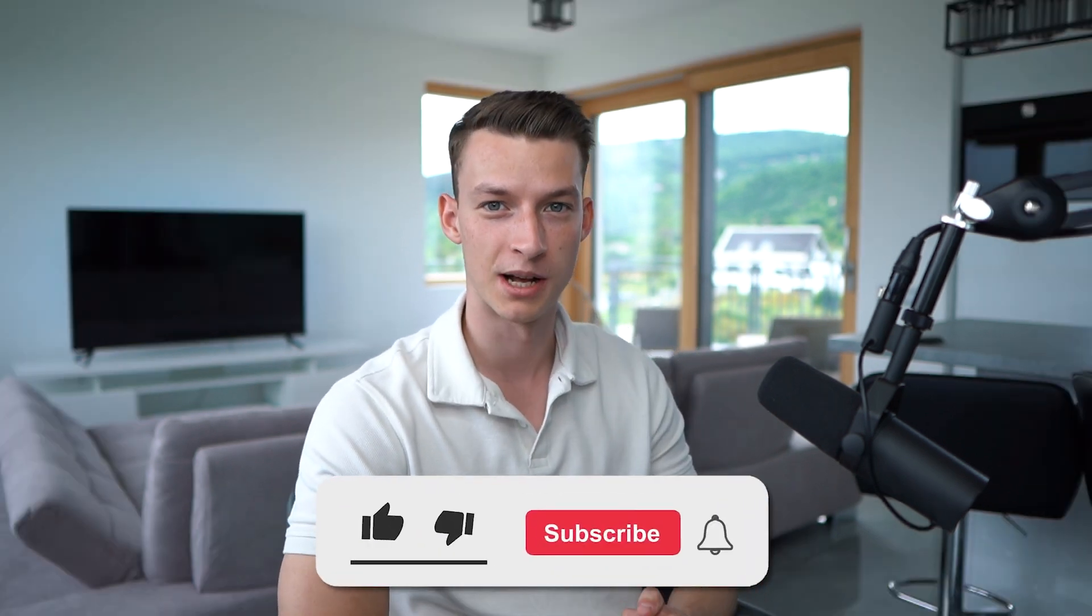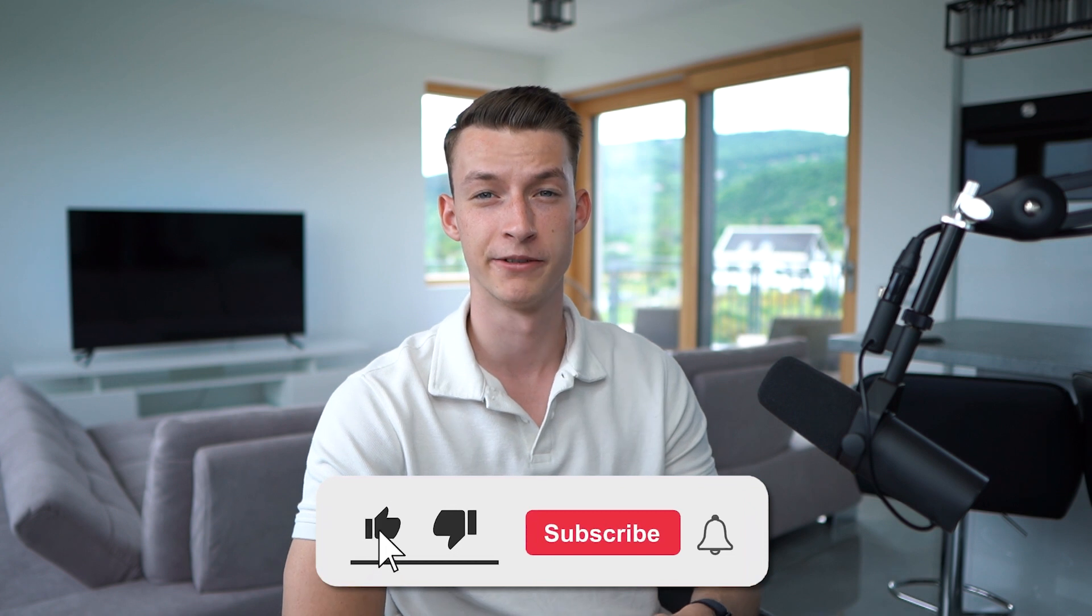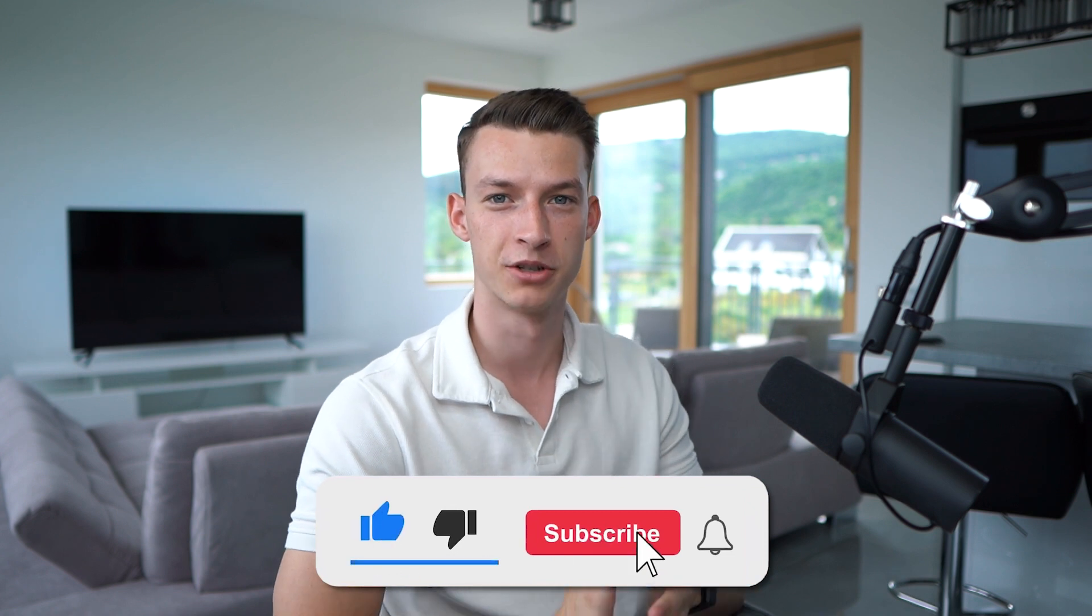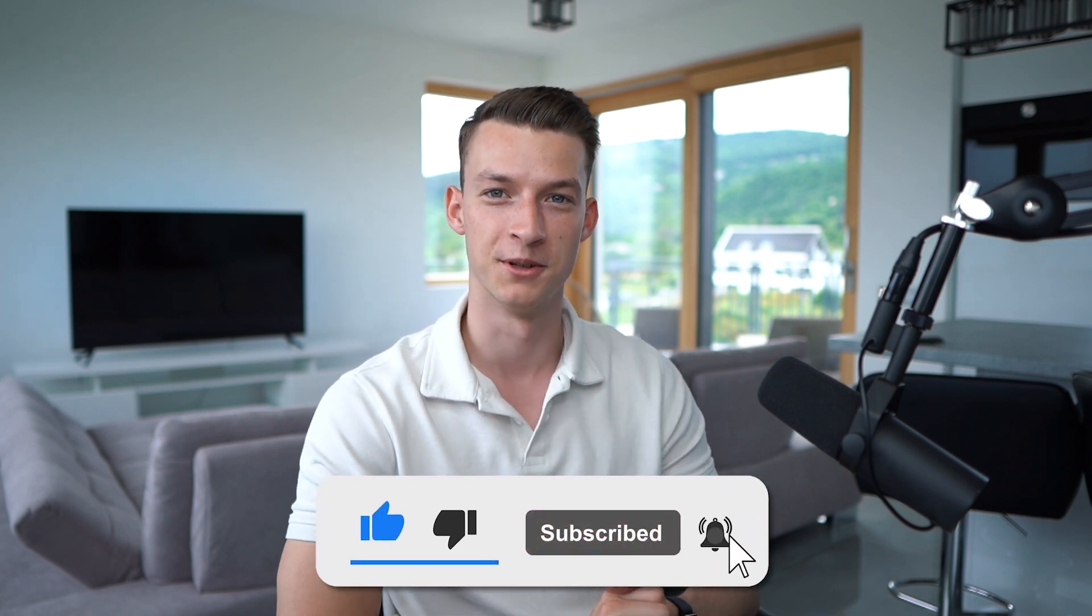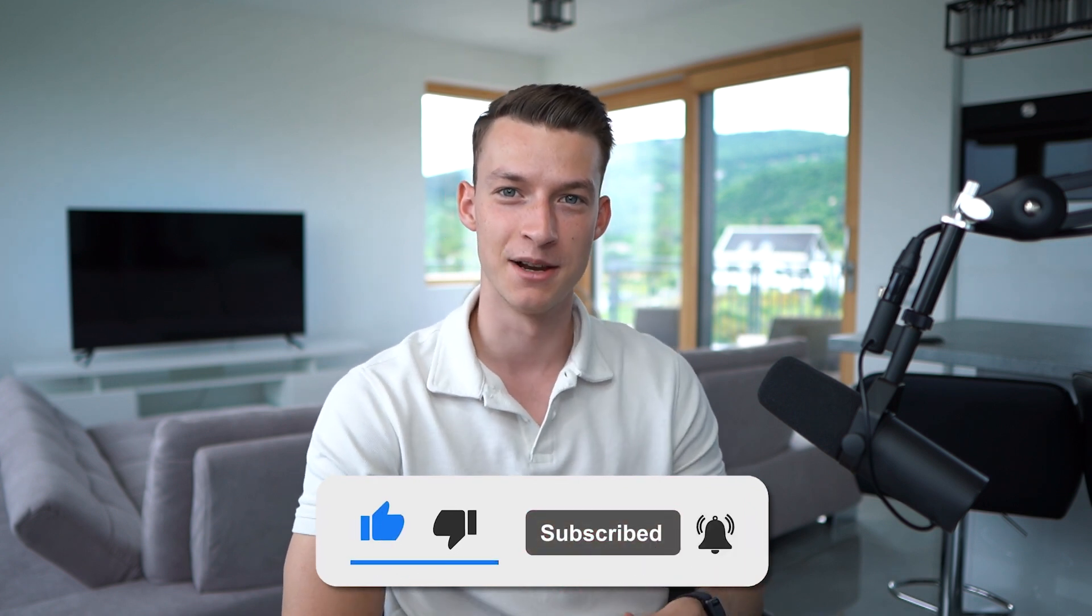Hope this quick tutorial was helpful for you guys. If it was, make sure to subscribe to the channel and I will see you in the next one.